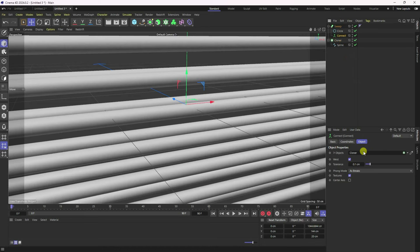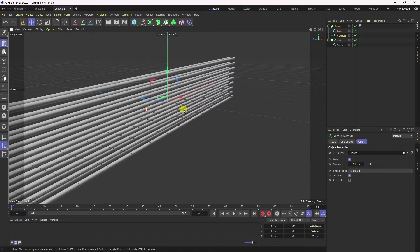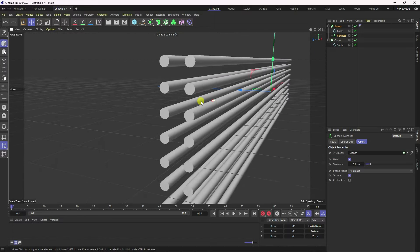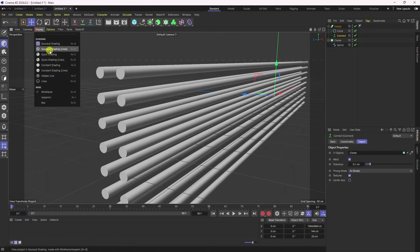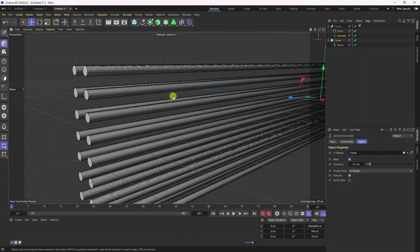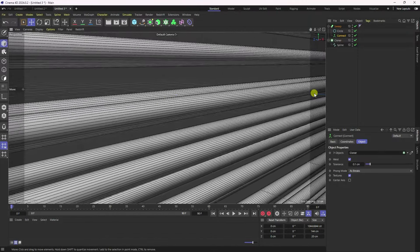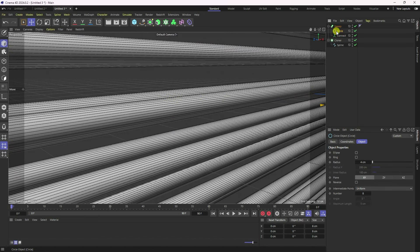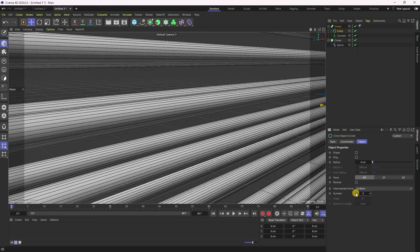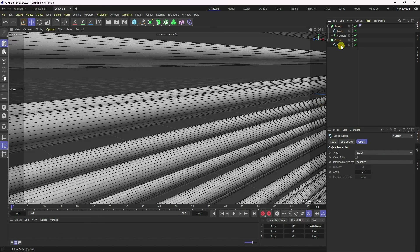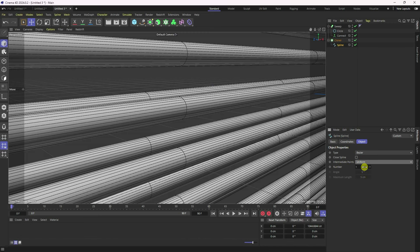Select the Connector and my object. Select the Cloner, drag and drop it on the object. Now I can see my cylinders. Go to Display, select shading lines. Now I create more segments — select the circle and change the number to about 6. Go to Spline and set the intermediate point to Uniform.